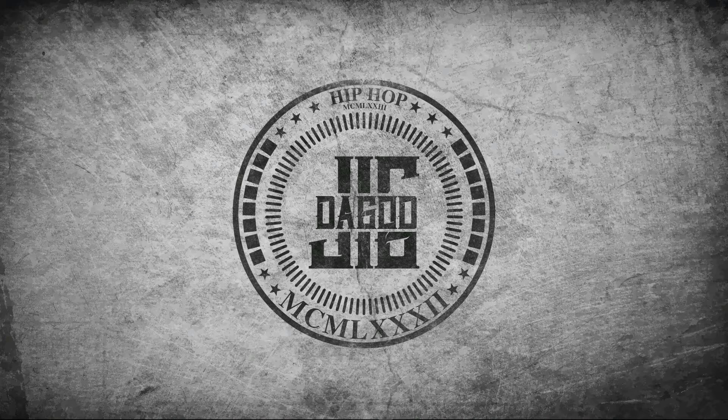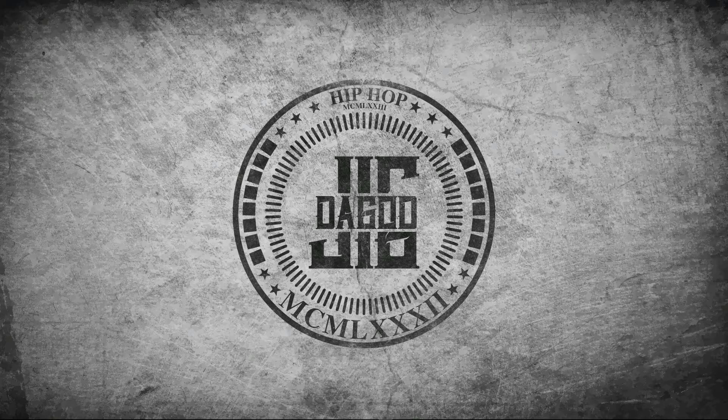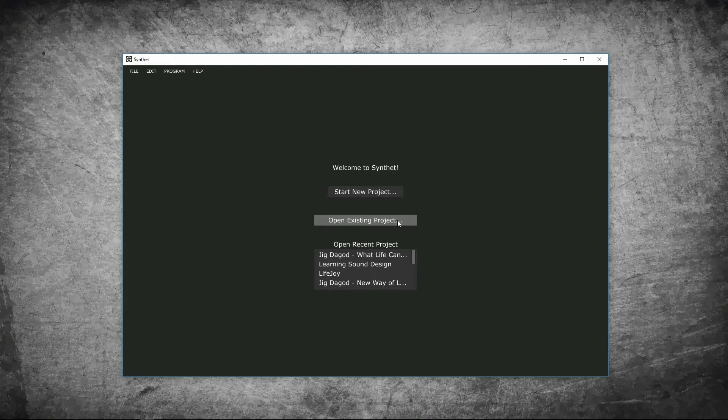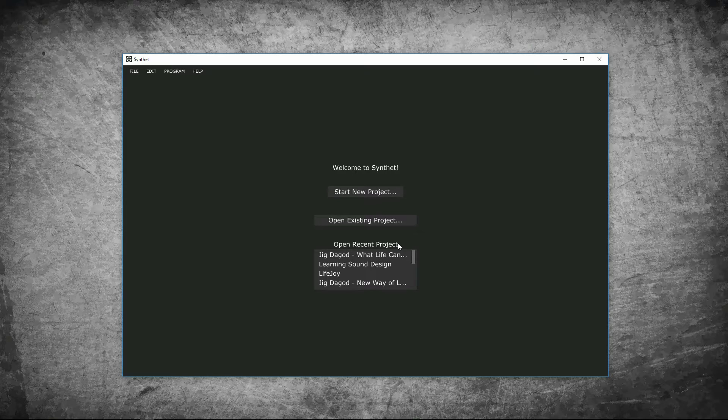When Synthet first opens, you're presented with the welcome screen. Here, you can start new project, open existing project, or open a recent project you're working on. Since this is your first time using Synthet, press start new project.